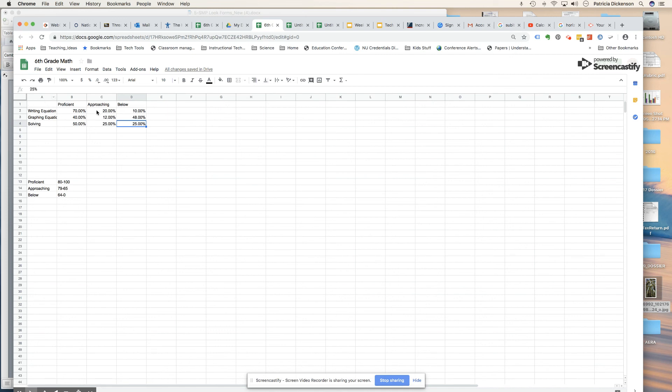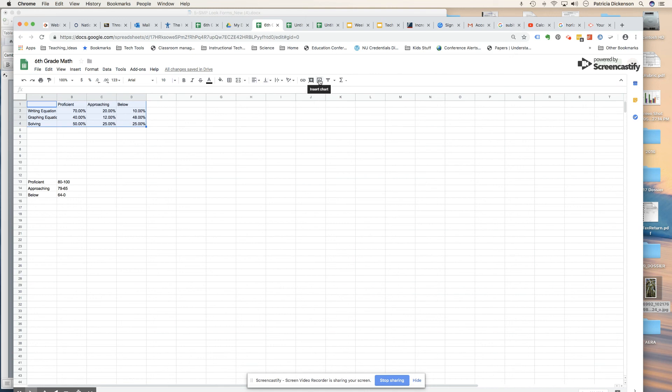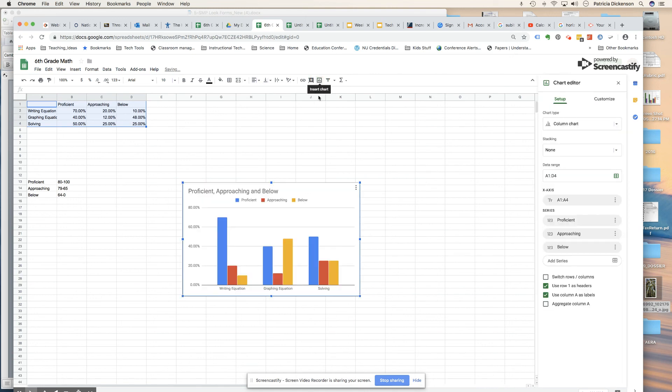Now that I have all of my data entered into this graph, all I need to do is highlight the graph as such, and then I just click on this little icon here which says insert chart. And here we go.